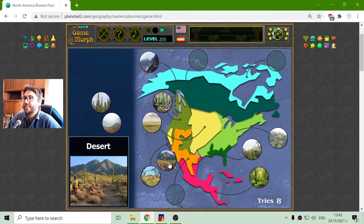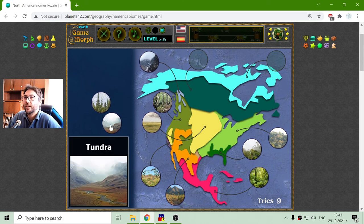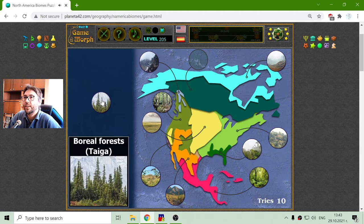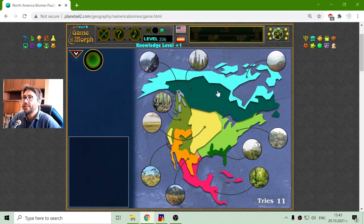Where are the deserts? This is in general the deserts region in North America. The tundra biome is to the north, and finally the boreal forest or taiga — this is pine trees, a lot of pine trees that covers most of Canada.